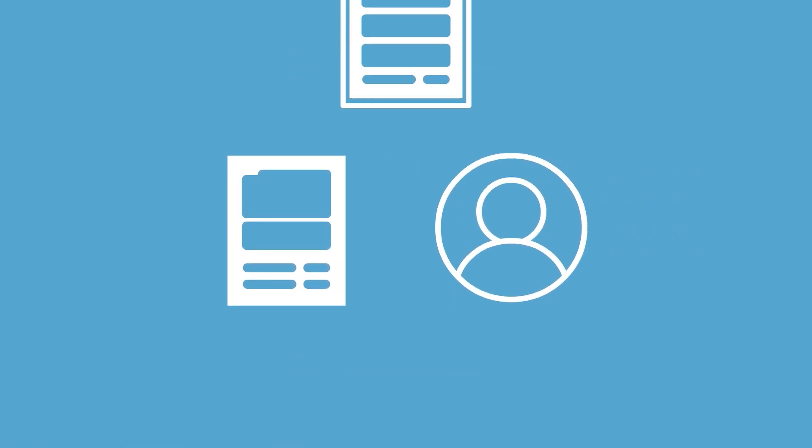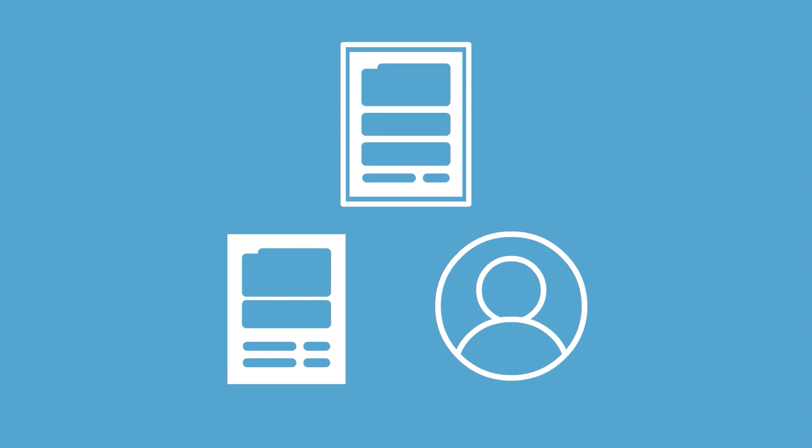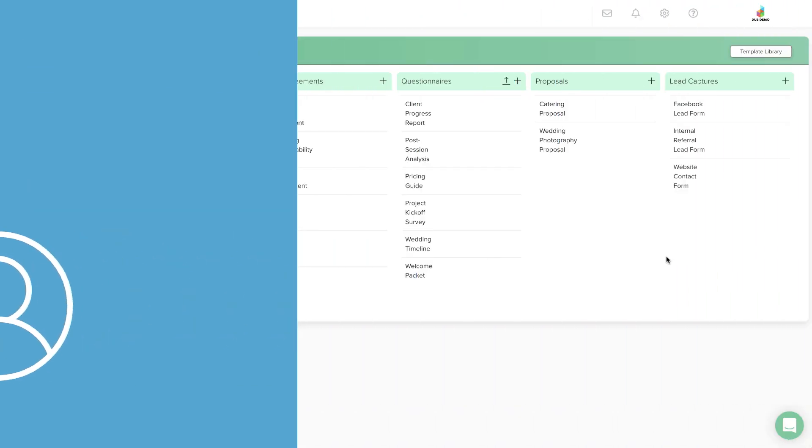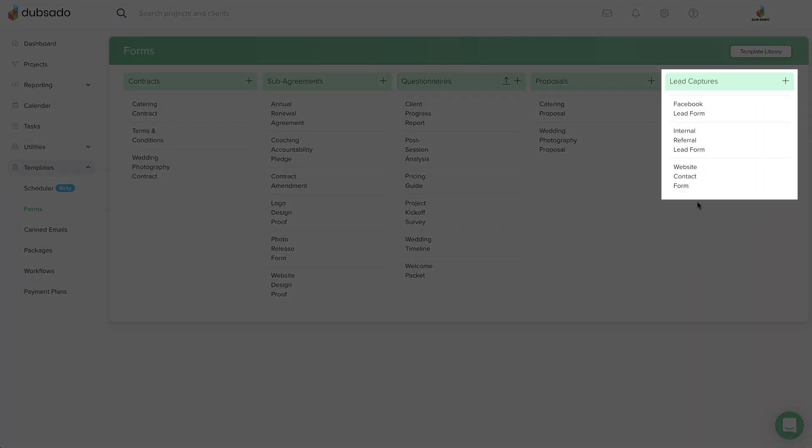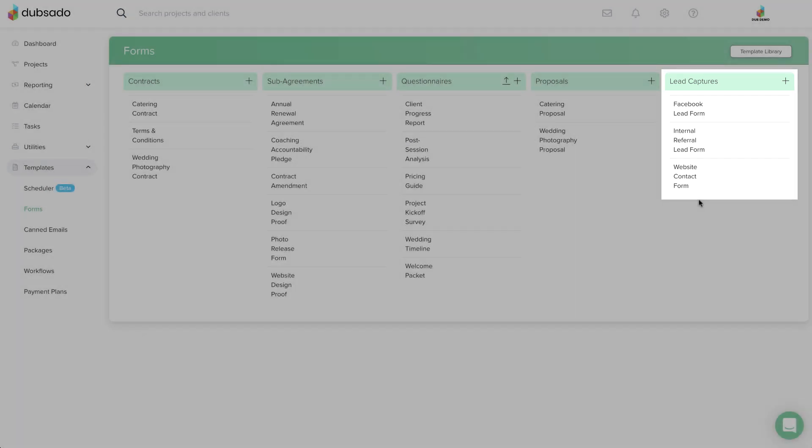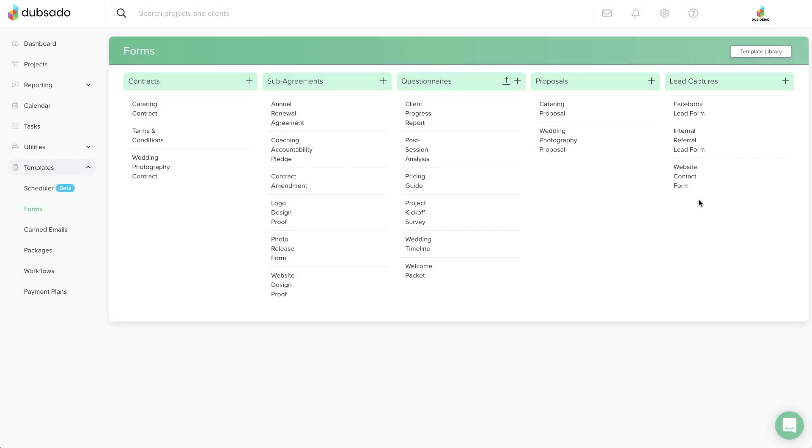This allows you to quickly personalize your communication to one specific person without impacting the master template. The last form type is not sent through a Dubsado project, in fact, it's the exact opposite.